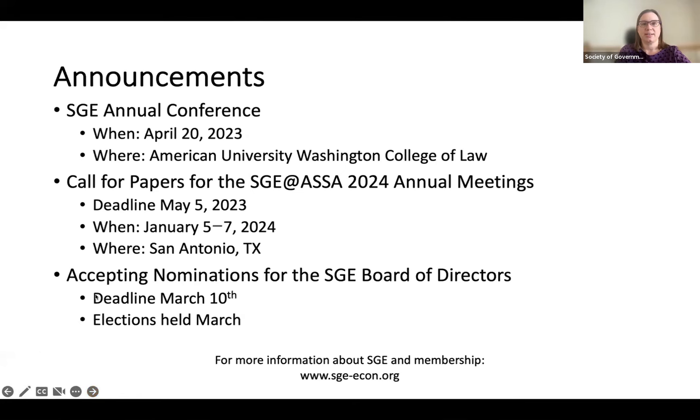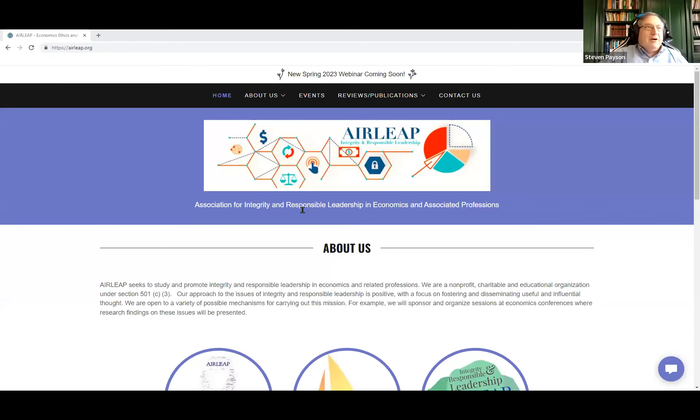With that, I want to turn the floor over to Steve Payson, who will be our chair. I'll just start by sharing a screen. I wanted to say that the session is organized by AIRLEAP, for those who are not familiar with AIRLEAP.